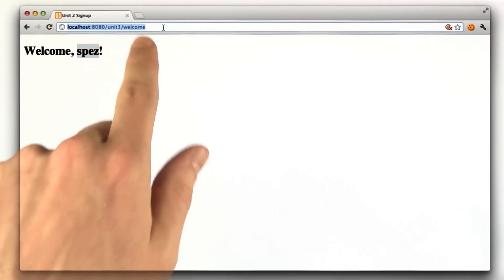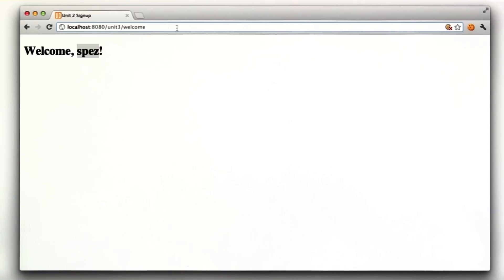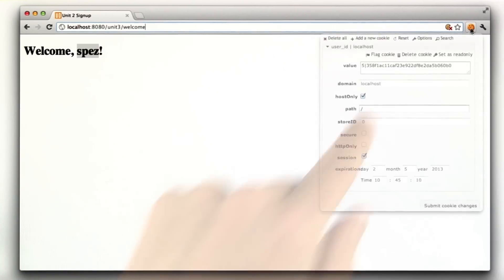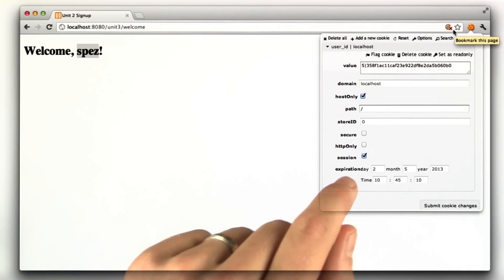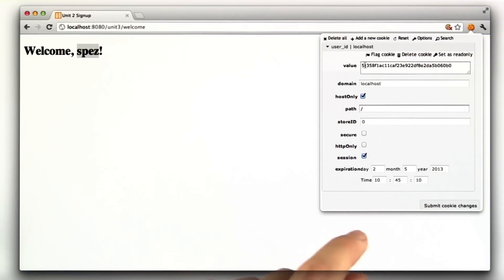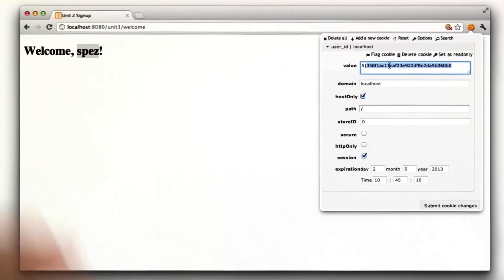The username this time is not included as a GET parameter. It's actually included in a cookie. I'm using this little cookie extension in Chrome so I can see the cookies. In this case, you can see it included. This is supposed to be the user ID 5. This is the hash of that as we discussed that technique in the lesson.